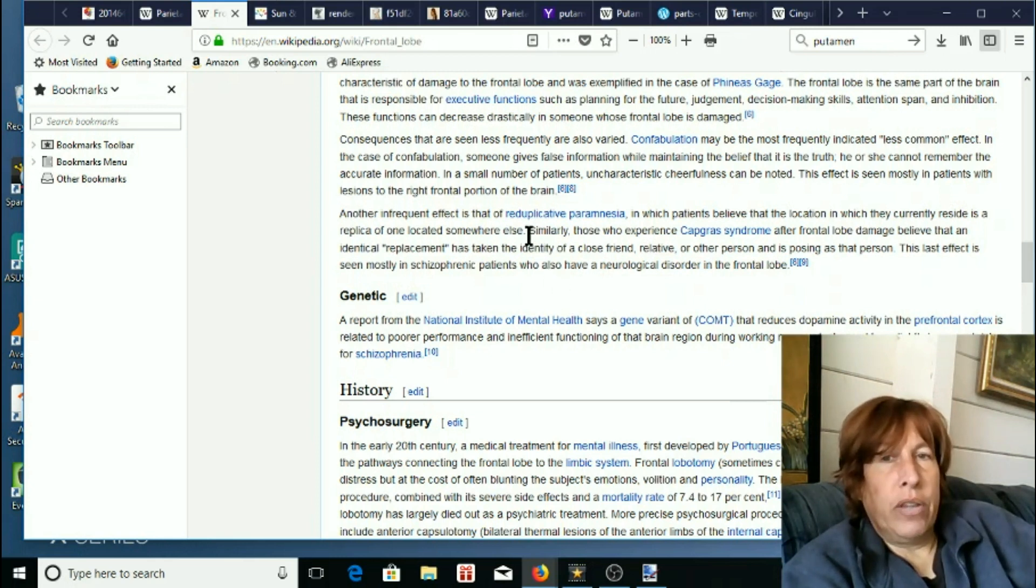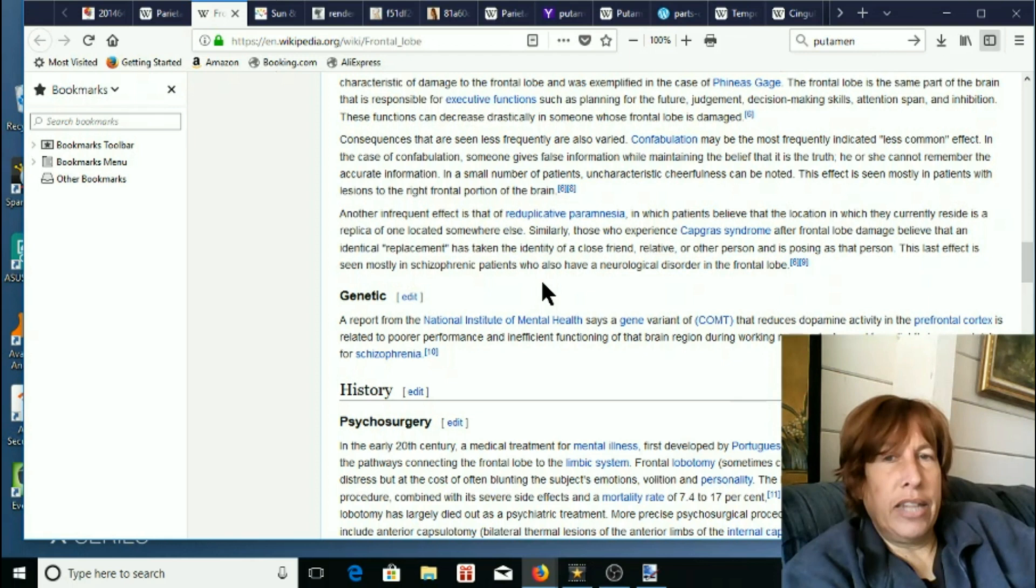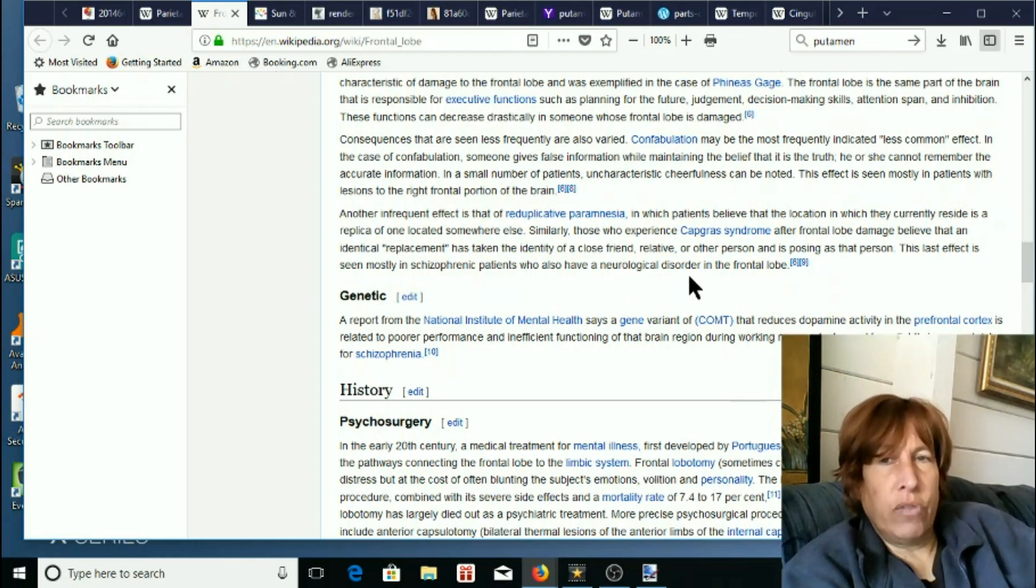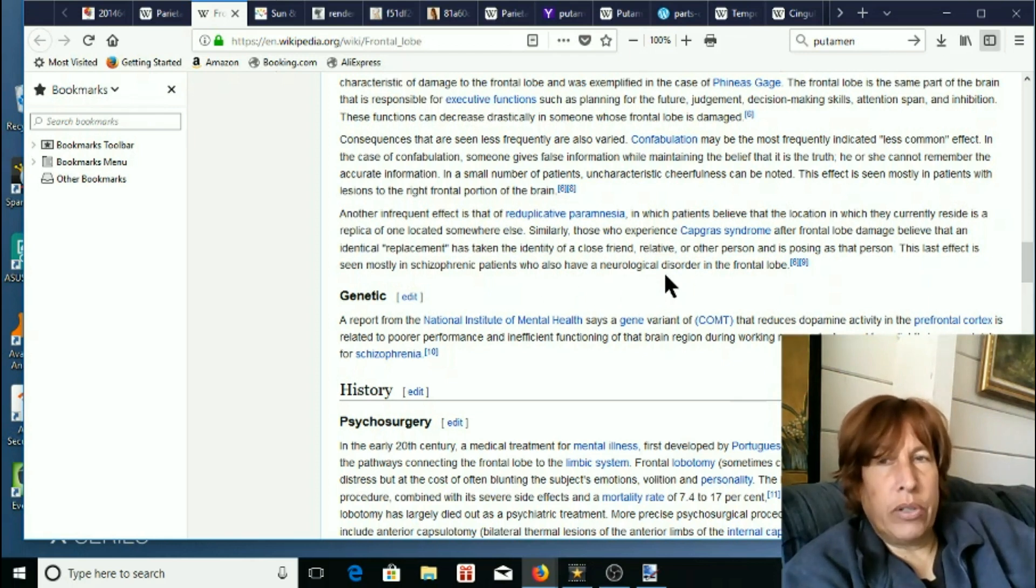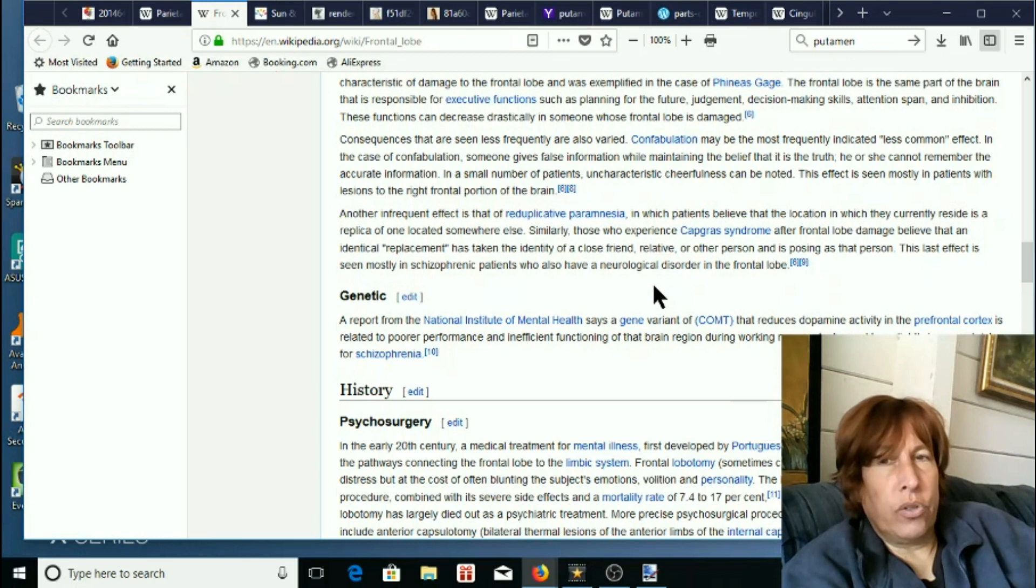Similarly, those who experience Capgras syndrome after frontal lobe damage believe that an identical replacement has taken the identity of a close friend, relative, or other person and is posing as that person. This last effect is seen mostly in schizophrenic patients who also have neurological disorder of the frontal lobe.